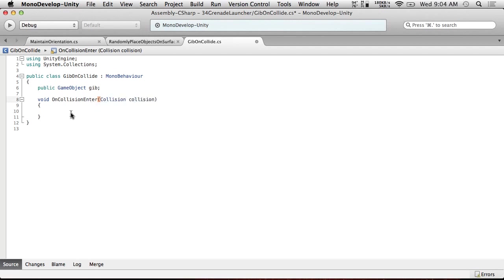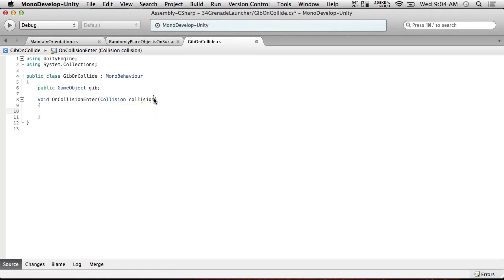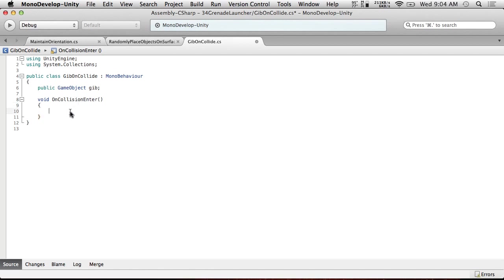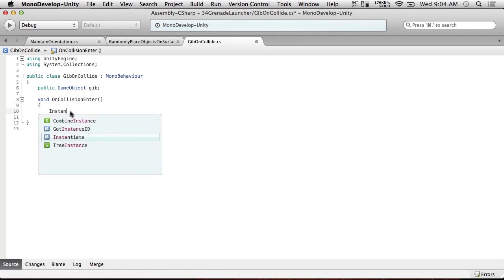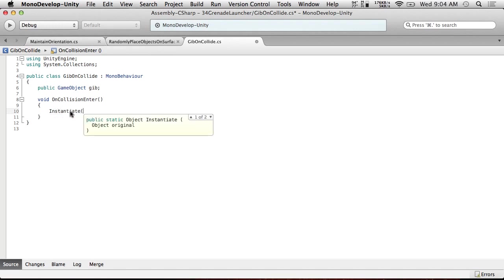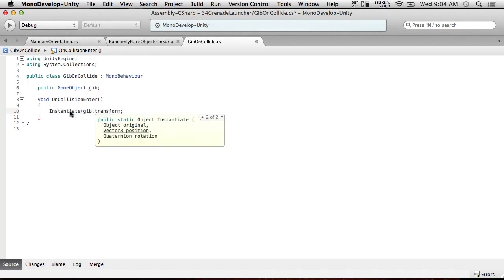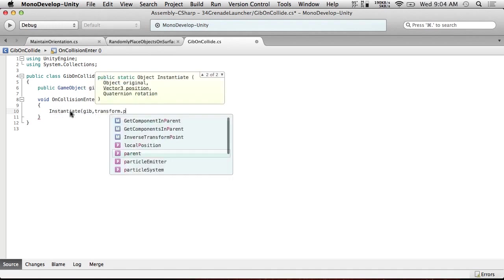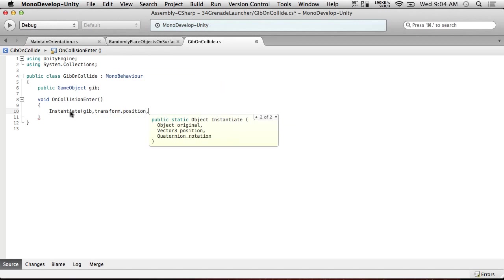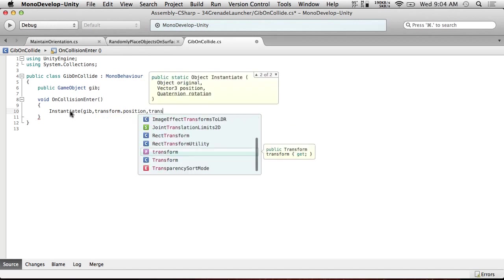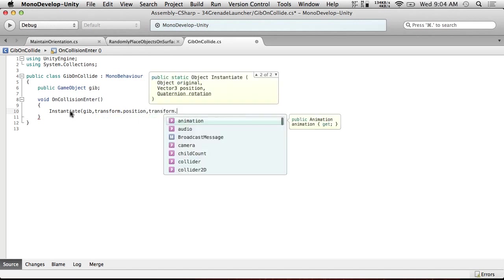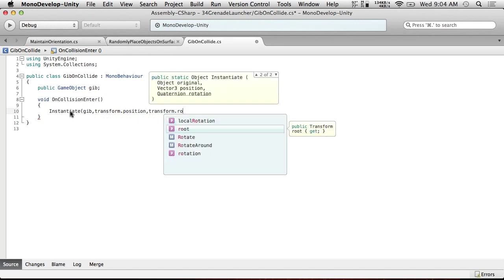The reason we need this is because we need to find out where we hit the thing. So all we're going to do is, oh wait, we don't have to care about where we hit the thing at all. Never mind. But yeah. So all we're going to do is on collision enter, did I spell that right? Alright, I think I did. We're going to instantiate gib transform.position transform.rotation. Why not?